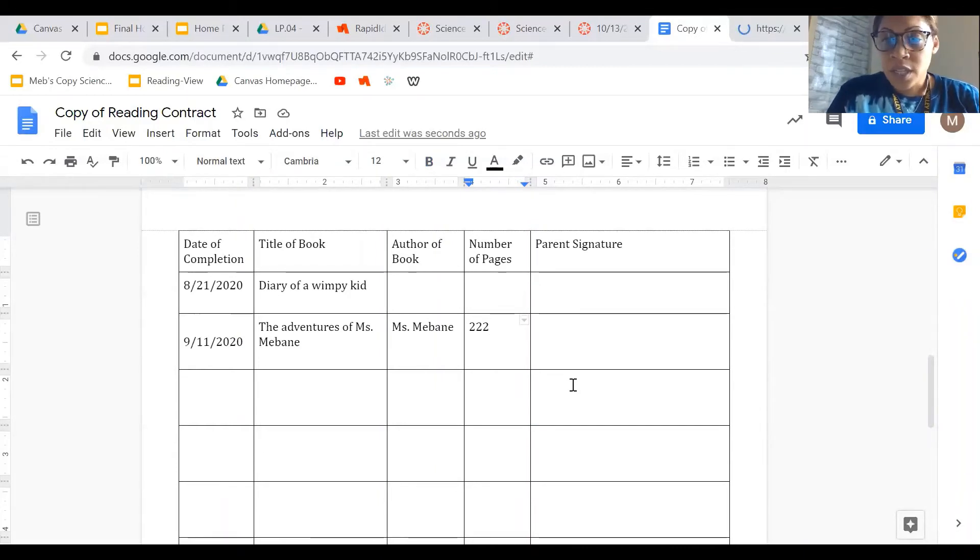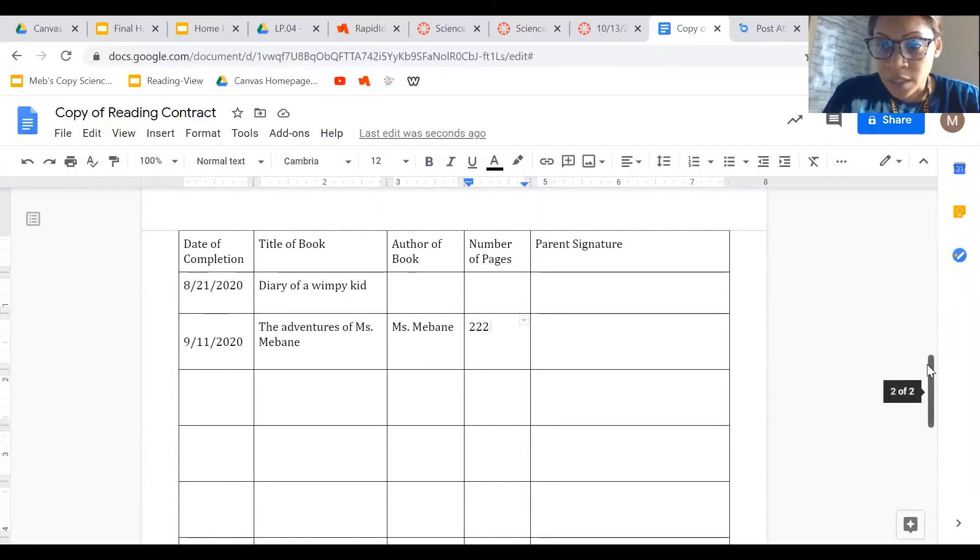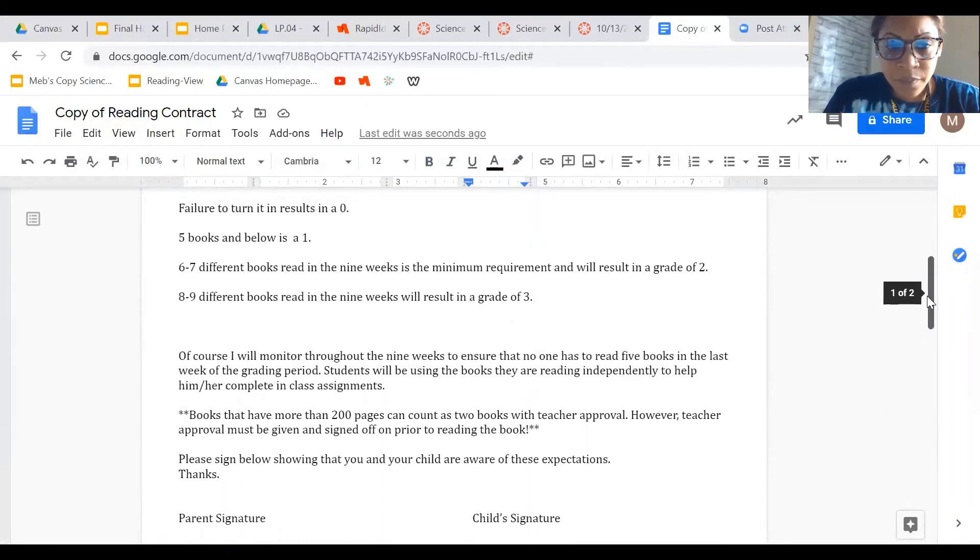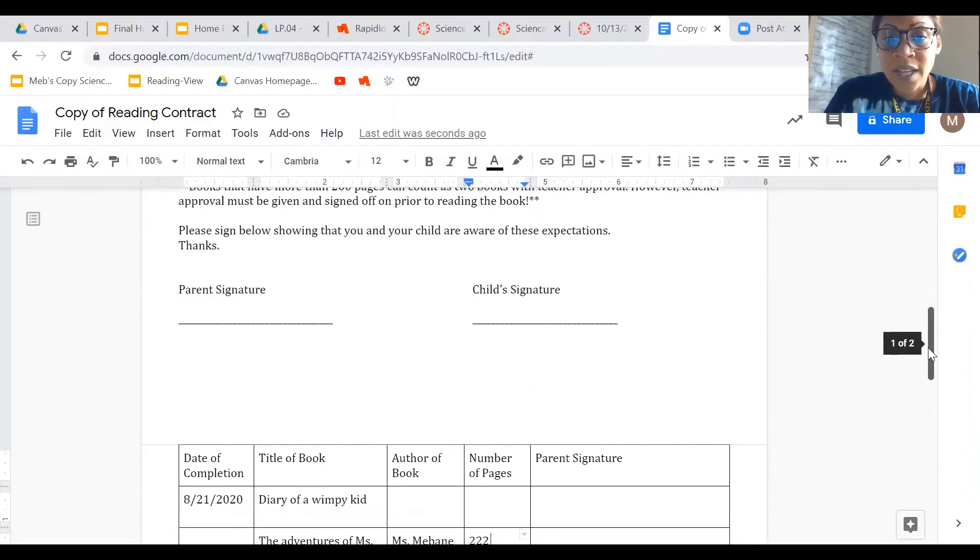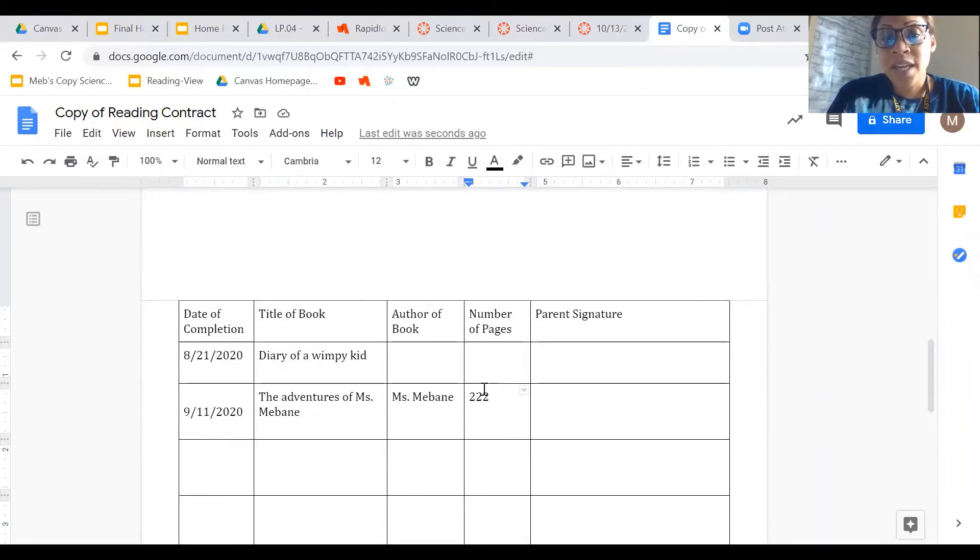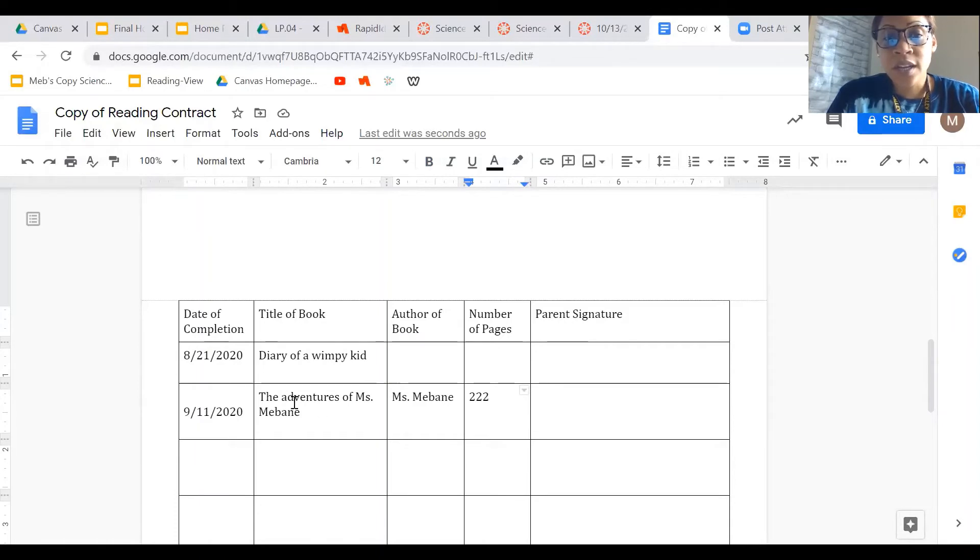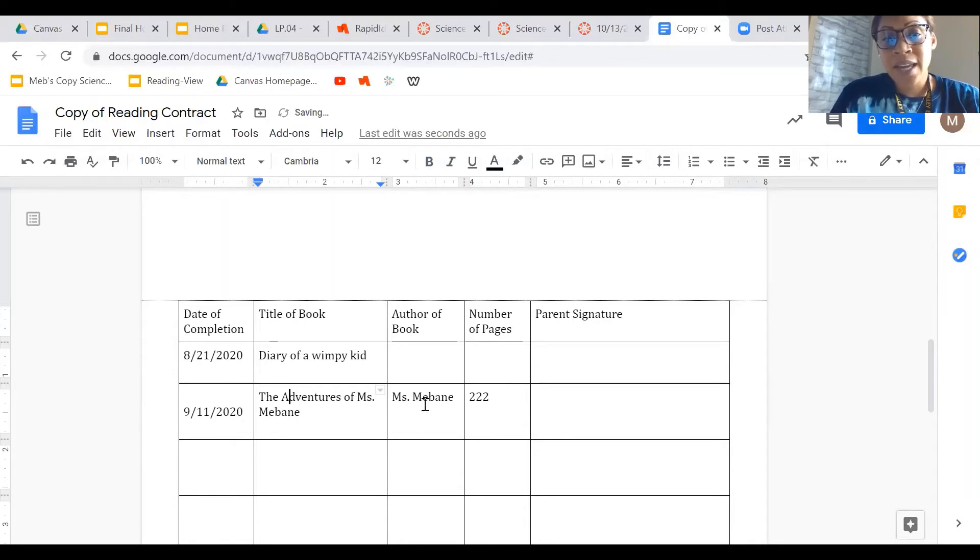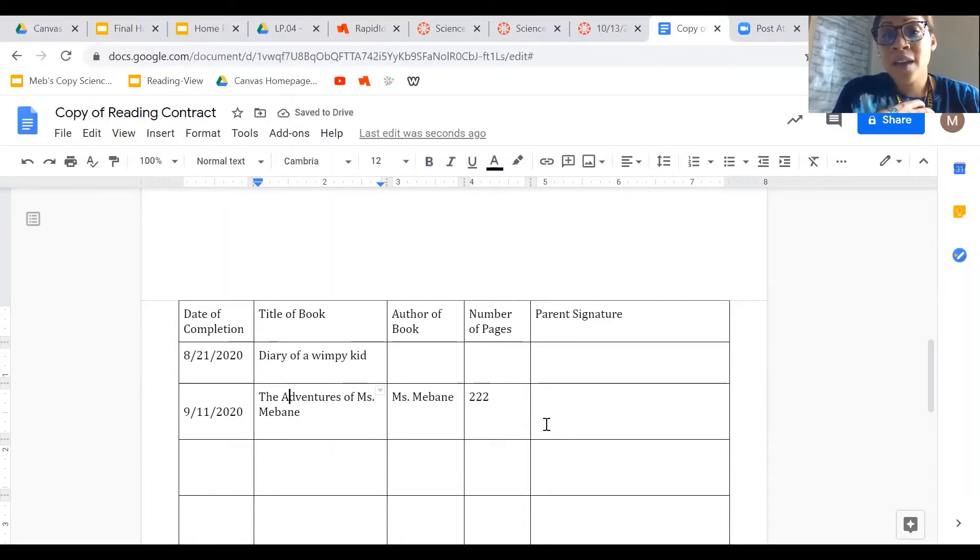Alright, so if the book that you read is more than—let me stop guessing. If your book has more than 200 pages, it can count as two books. So since the adventures of Miss Maven is 222 pages, it can count as two books.